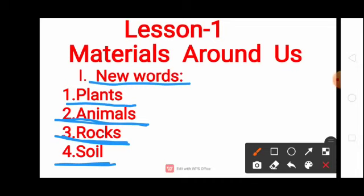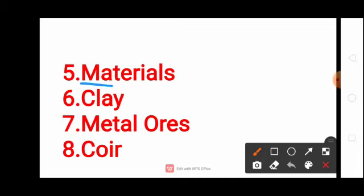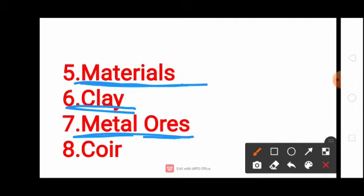Soil. Materials — M-A-T-E-R-I-A-L-S. Clay — C-L-A-Y. Metal Ores — Metal: M-E-T-A-L, Ores: O-R-E-S.